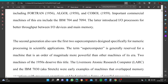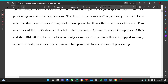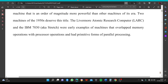The second generation also saw the first supercomputers designed specifically for numeric processing and scientific applications. The term supercomputer is generally reserved for a machine that is an order of magnitude more powerful than other machines of its era. Two machines of the 1950s deserve this title: the Livermore Atomic Research Computer (LARC) and the IBM 7030, aka Stretch. These were early examples of machines that overlapped memory operations with processor operations and had primitive forms of parallel processing.